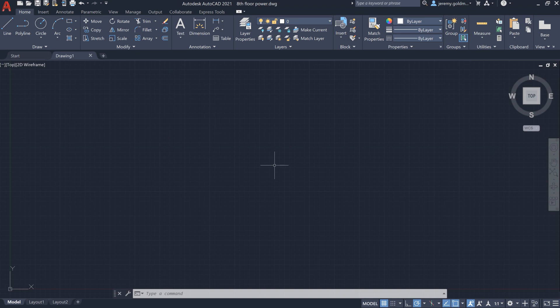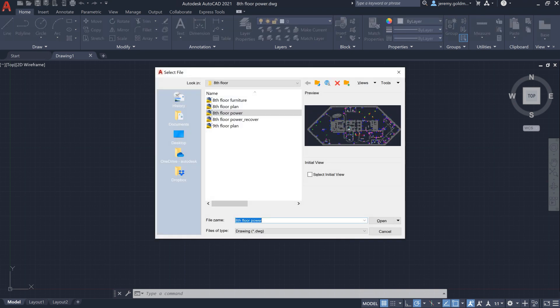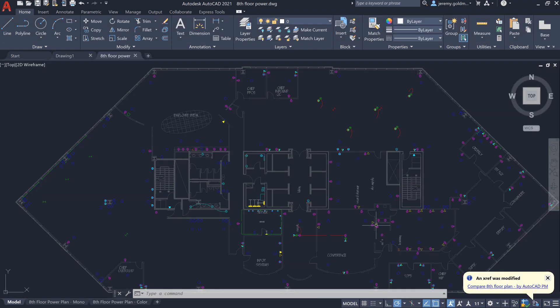The new XRef Compare feature in AutoCAD 2021 helps you understand what's changed in the files that your drawing references. Let's say you've recently begun work on the power for a building.